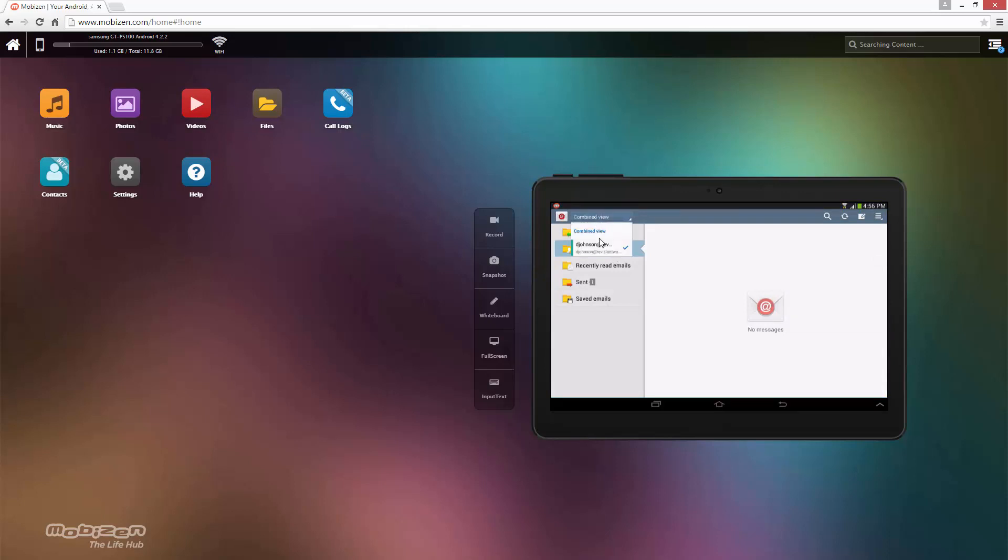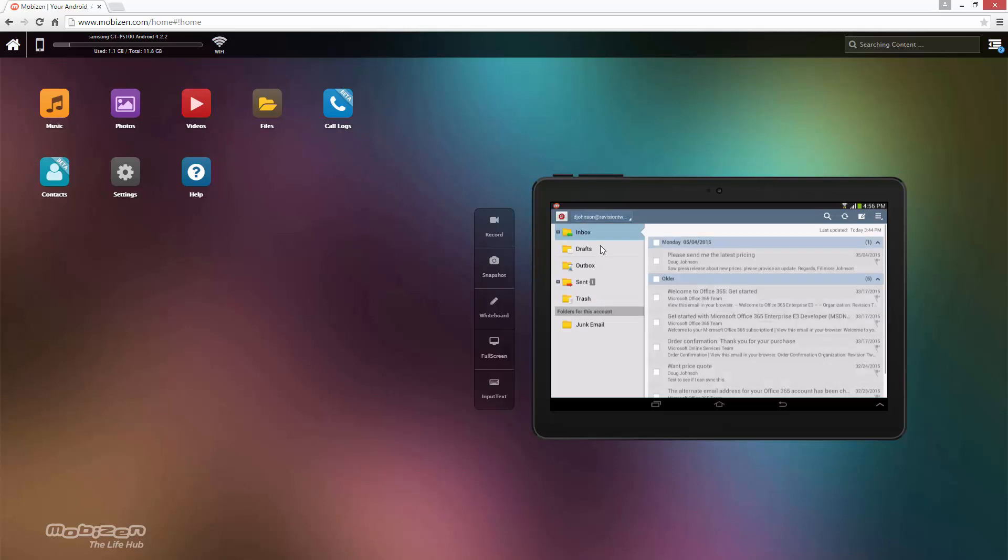In this particular demonstration I'm going to be djohnson in my revision 2 account. And I'm going to go ahead and create a new email.